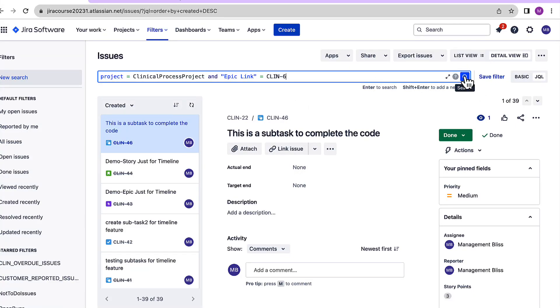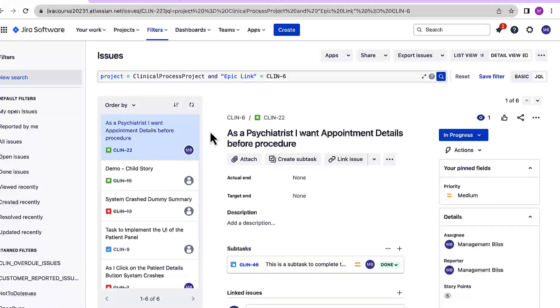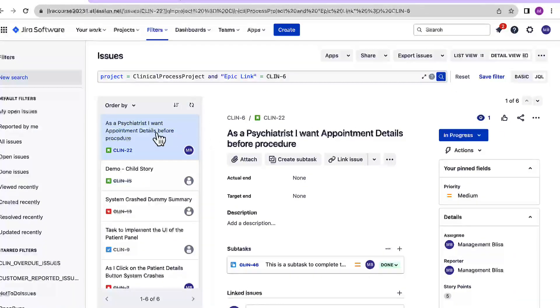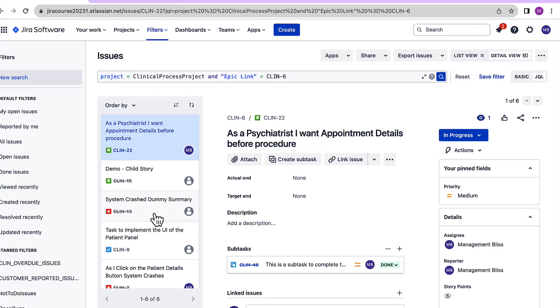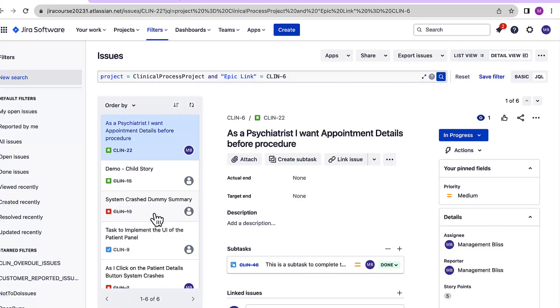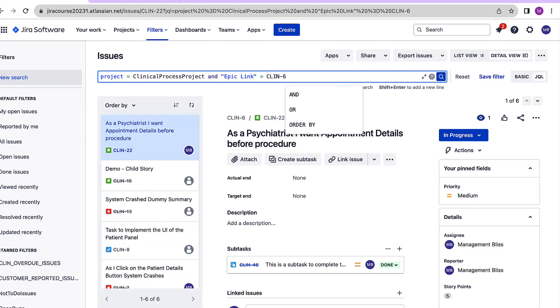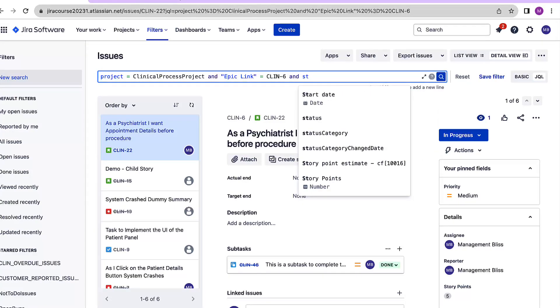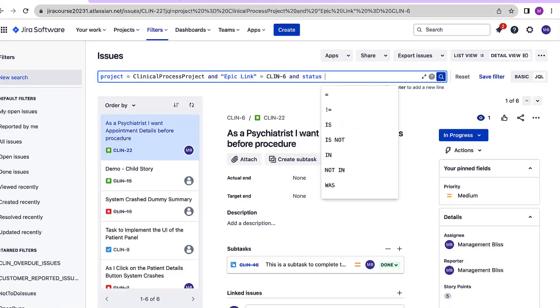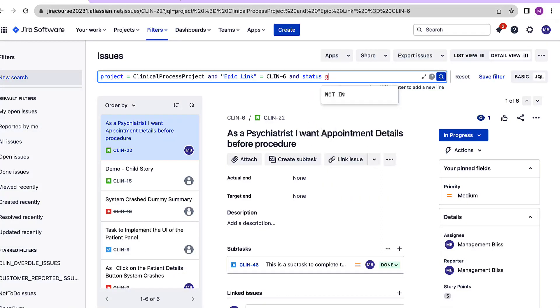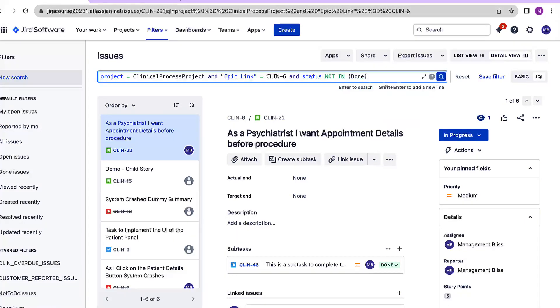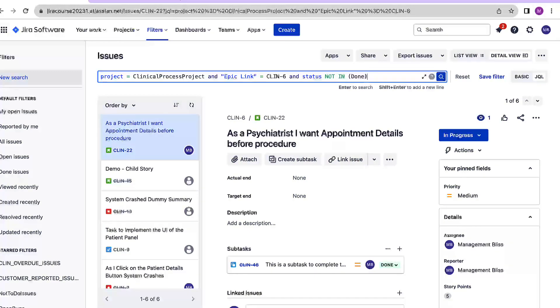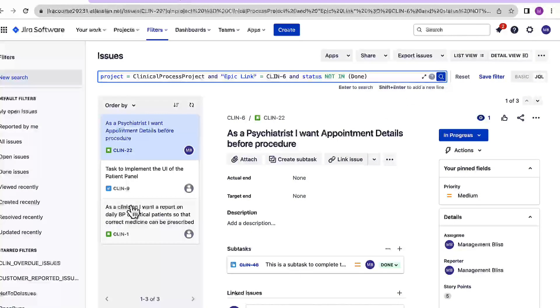And yeah, we have got these issues over here and we can see that there are six issues but in the backlog we were able to see only three. That is because the backlog was showing only those issues which were not closed, which were still active and here it's showing all the issues to us. So let's just search for these status also. Let's just say that status not in done, that is apart from done this filter should show all the issues which are under this particular epic. Let's search and now we have those three filtered issues over here.